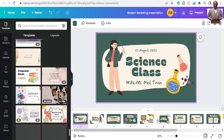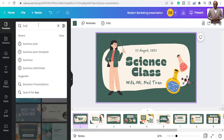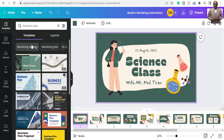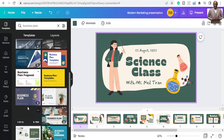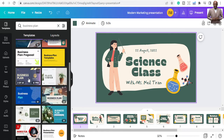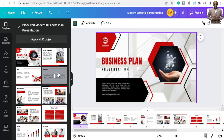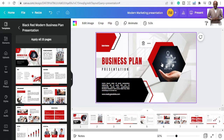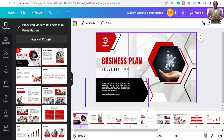You can search for the specific type of template you want. Let's search 'business plan' — it gives you business plan and business proposal templates. I like this one, so let's pick it and apply all 15 templates. It will replace all the existing slides and you're good to go.